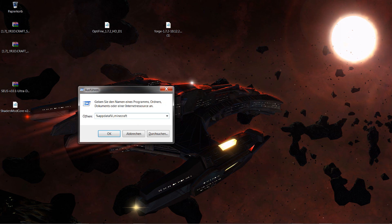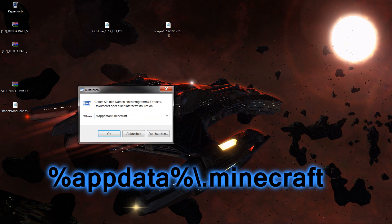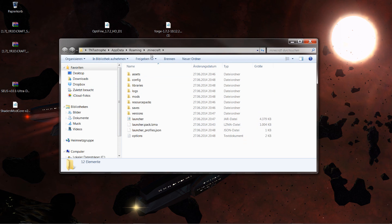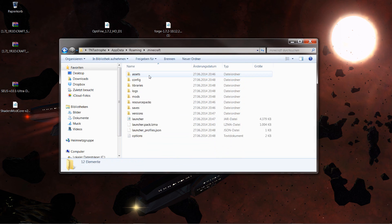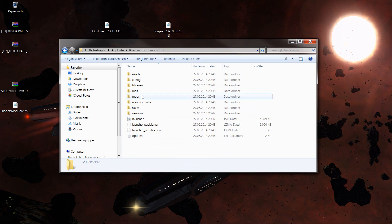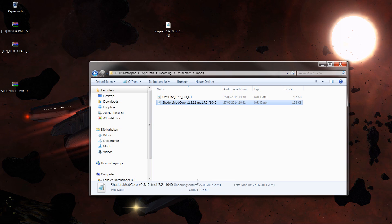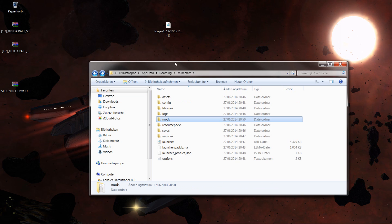If you want to go directly to the Minecraft folder, type this in — or if you just want to get to Roaming, type %AppData%. This gets you directly to the Minecraft folder. Press Enter and you're directly in there. If you type just %AppData% you come to the Roaming folder, then open the .minecraft folder. Go to the mods folder and drag in Optifine and the Shaders Mod core. Then go back.